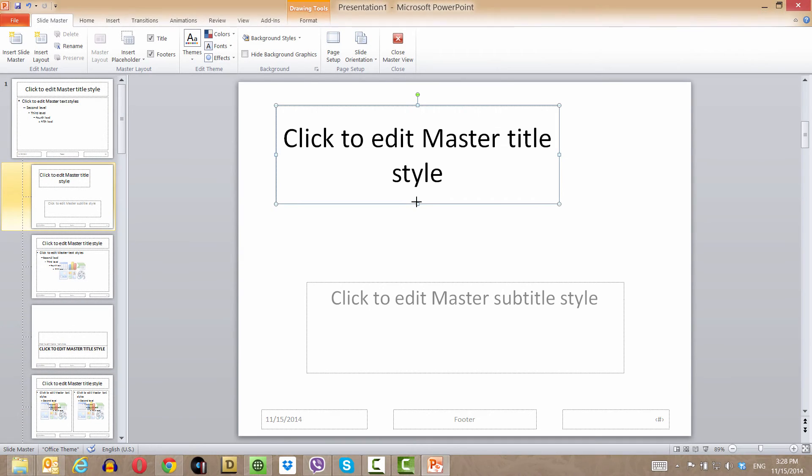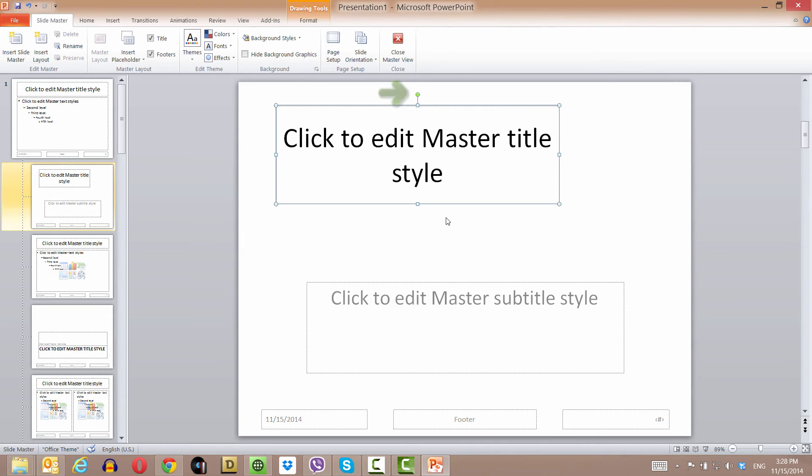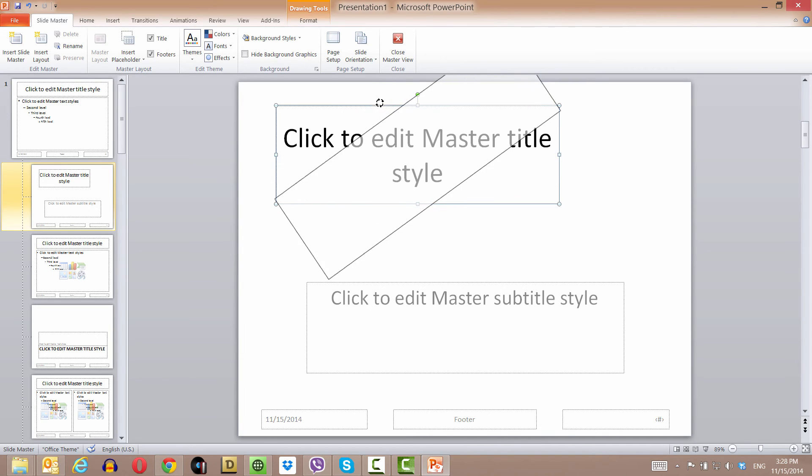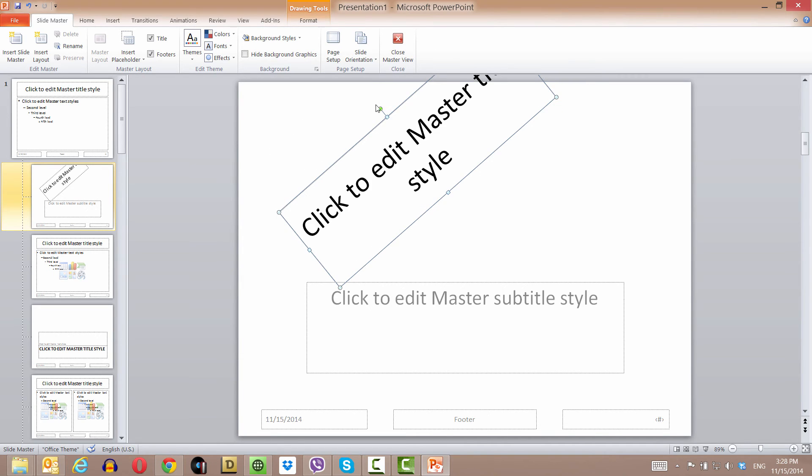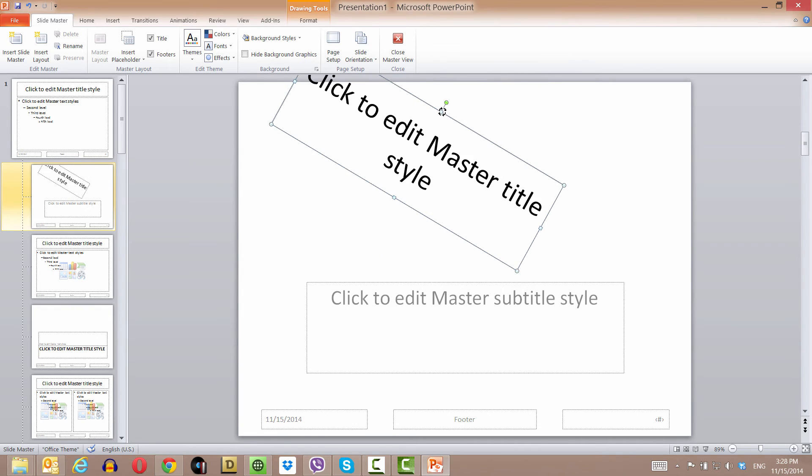Let me show you the last thing I want you to do, and that's to rotate this object or placeholder. Go to the green handle at the top. We're going to rotate this object to the left by dragging left. If we left click and drag to the right, it's going to rotate it to the right.